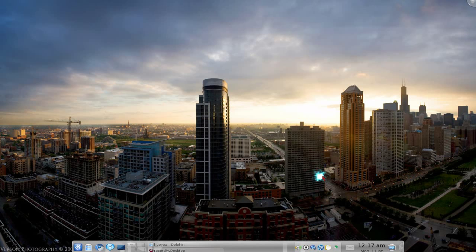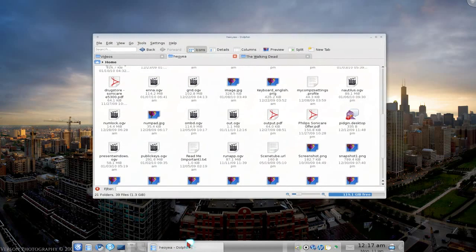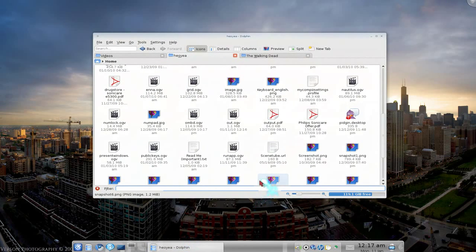Alright, this is another annoyance here. In Dolphin, by default, if you go to preview, let me show you what I mean.